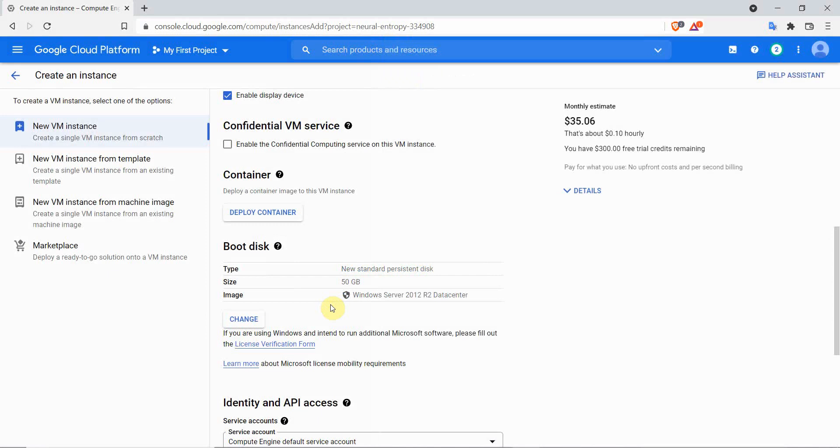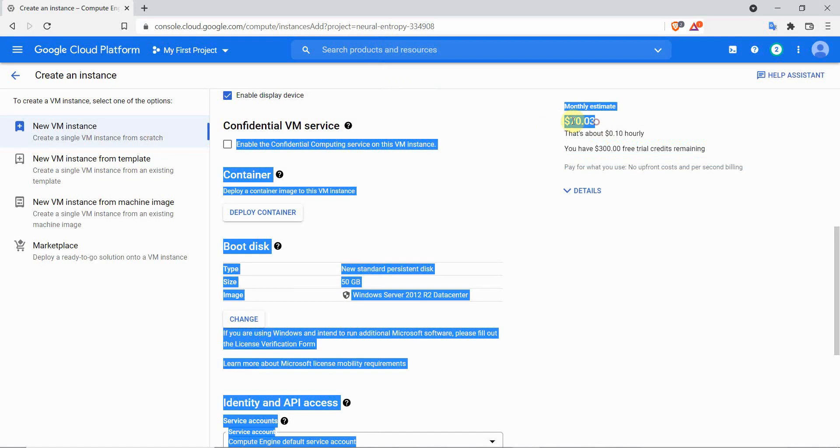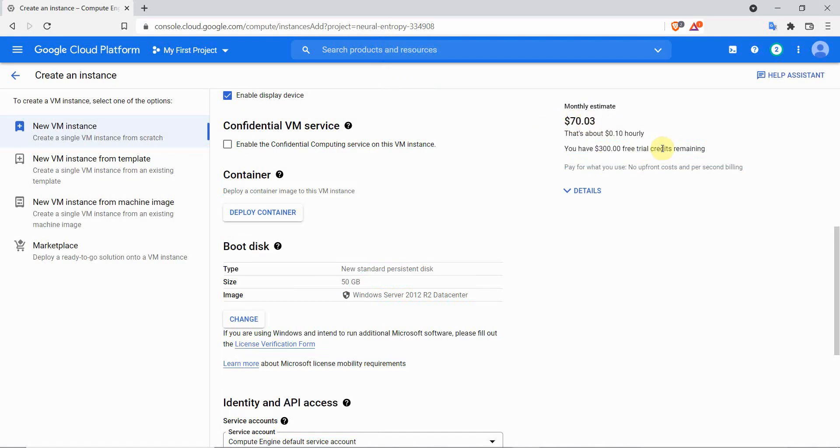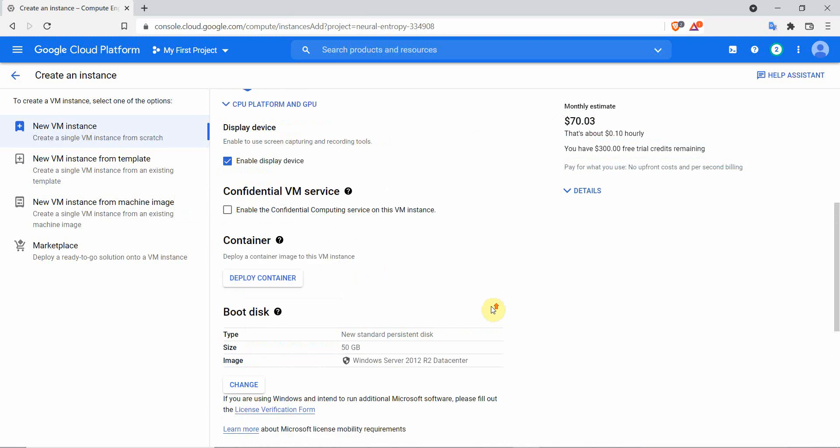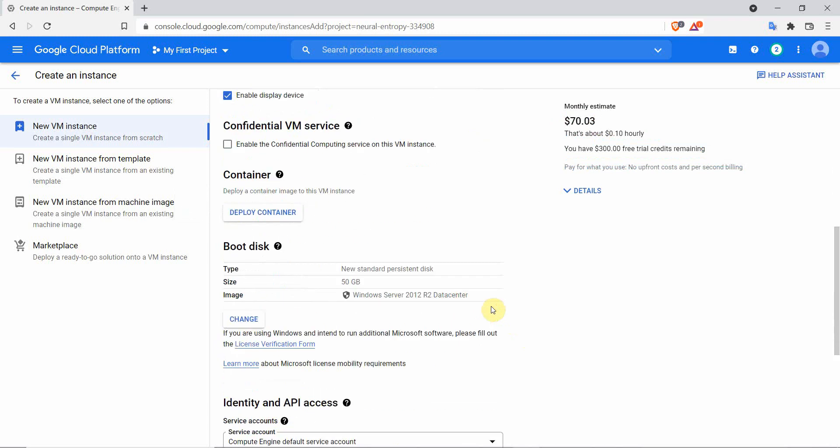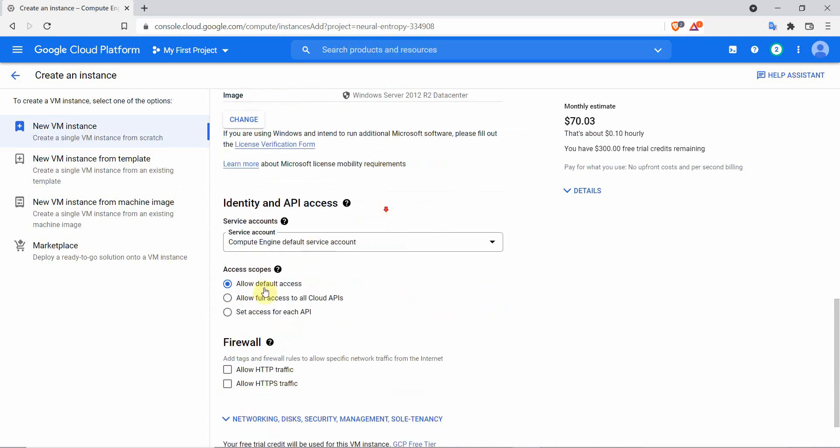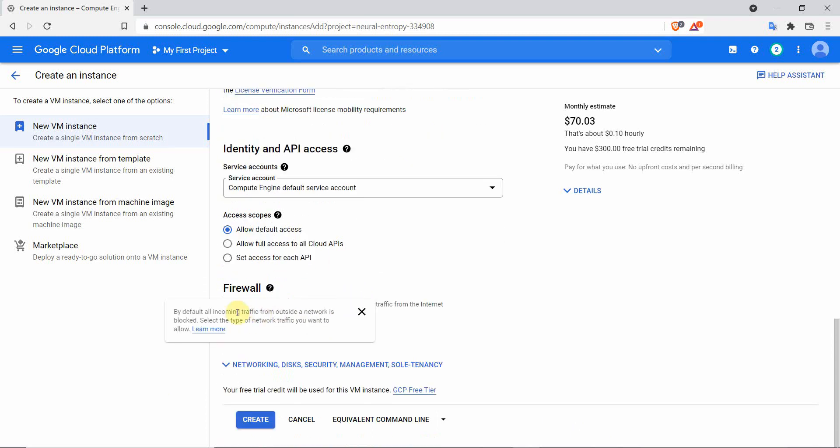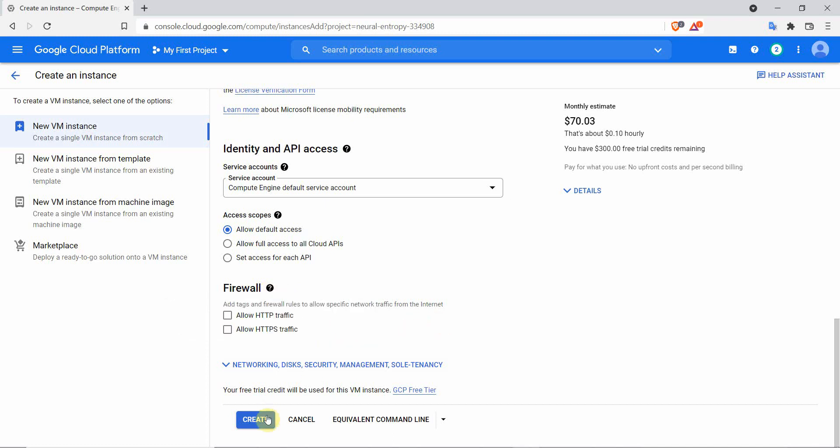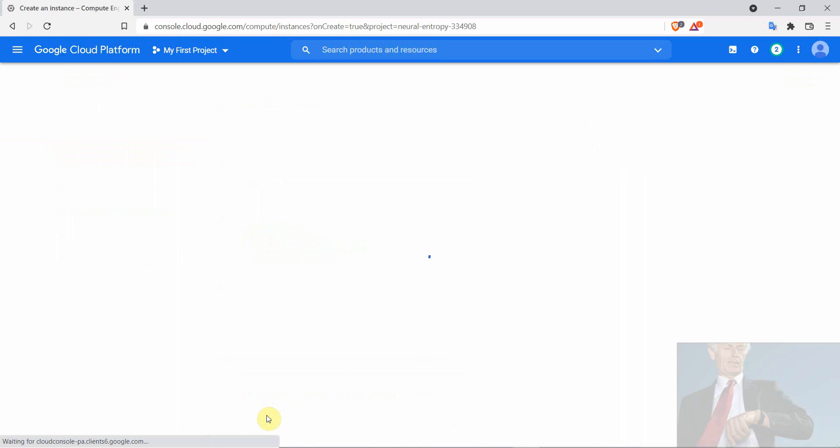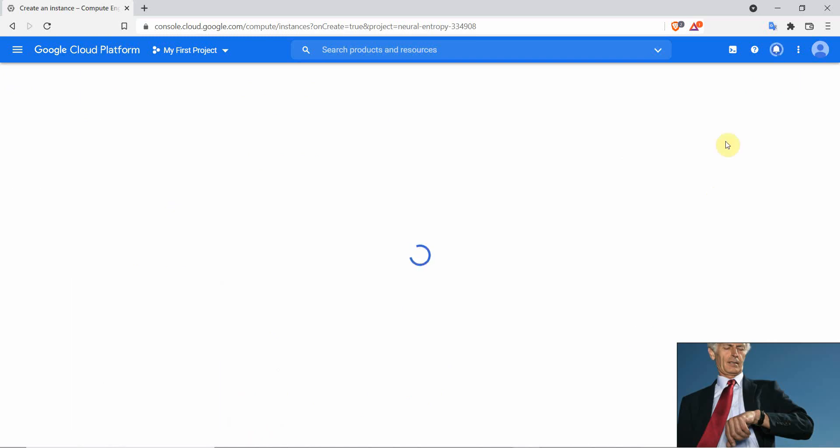My total monthly estimate is $70 at the moment. That's enough to buy me some time to run my robots for free. Everything is all set up now, you can leave other parts as they are, like the identity and API access. Select allow default access. On the firewall, you can leave the box unticked, we don't require the HTTPS traffic. Click on create after you have finished the setup. Your VPS will start to be configured, it might take at most 5 minutes to be set up.